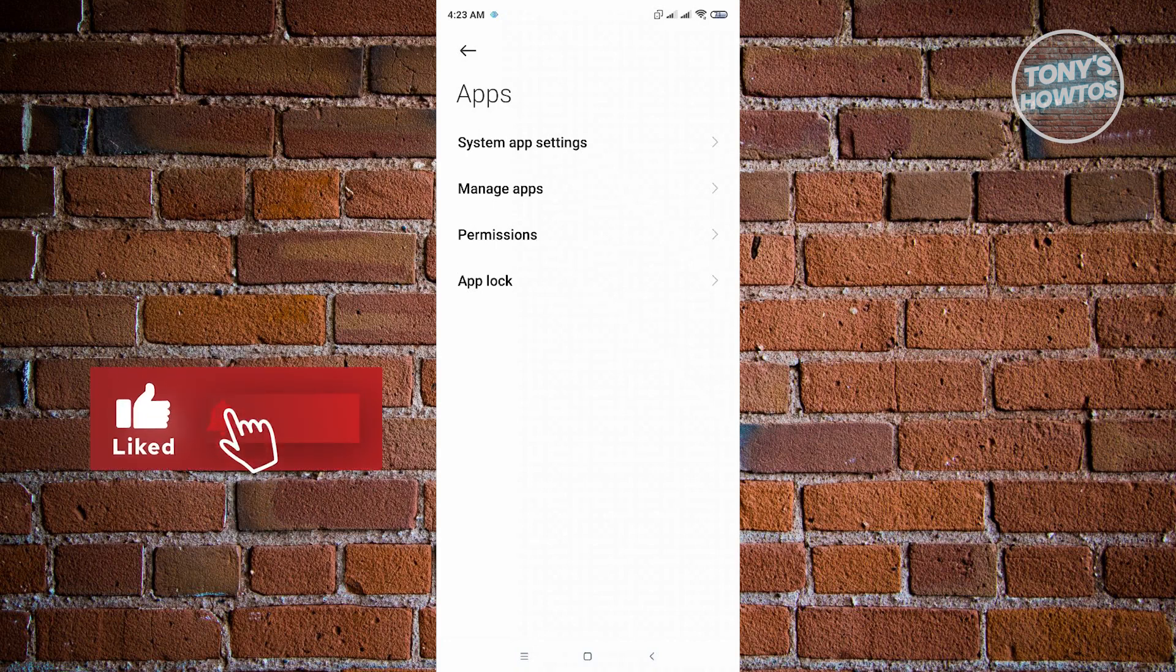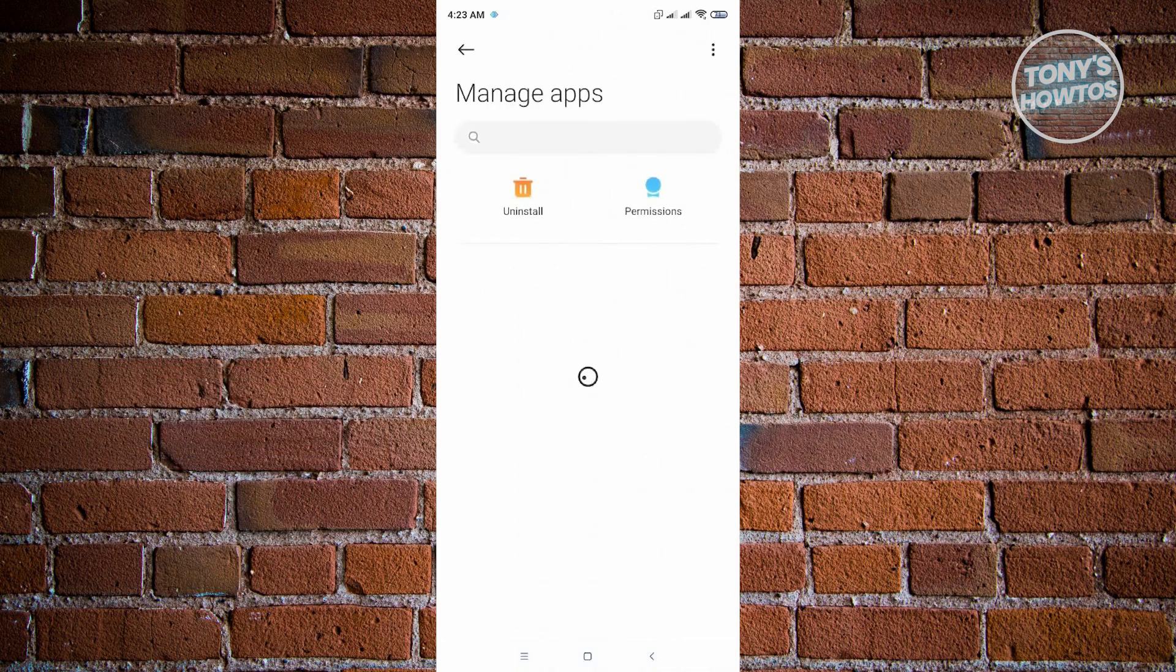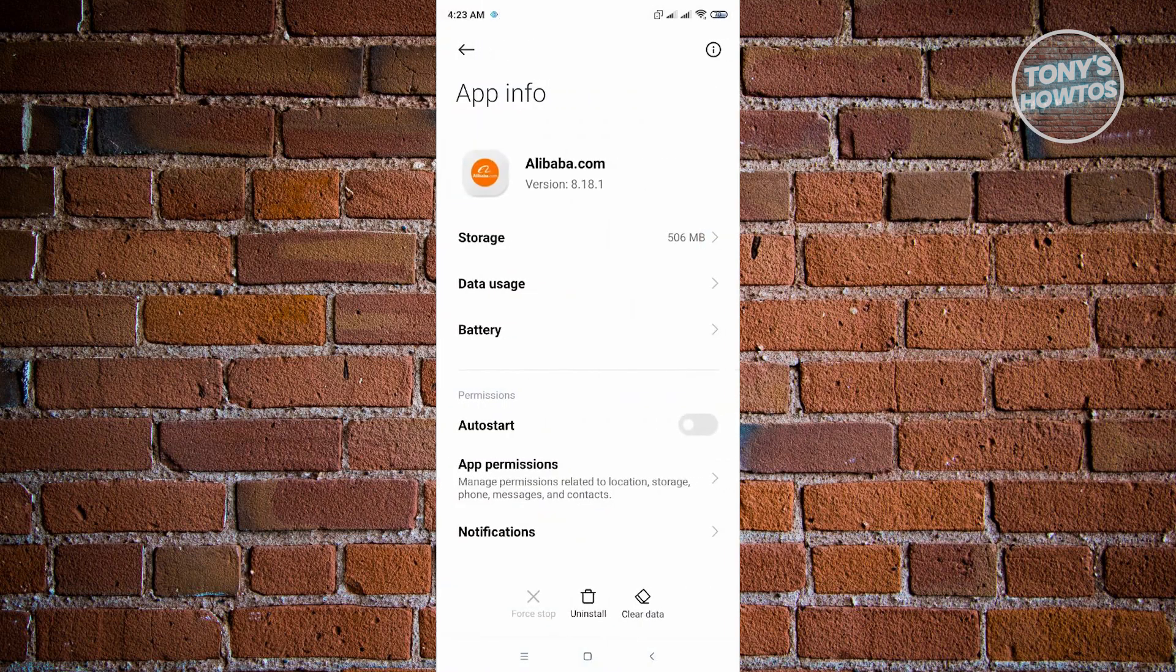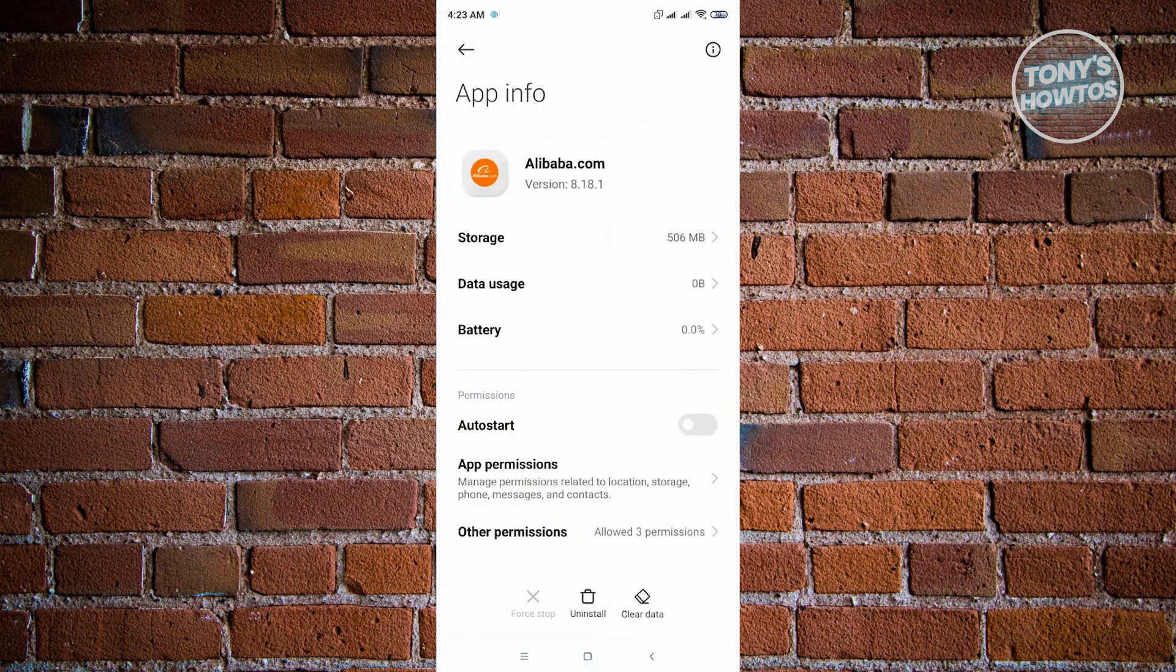If you installed something on your phone, this is where you'll find that application. For example, if we want to clear cache for the Alibaba application, just click on it. From here, click on the Clear Data section located at the bottom right corner of your screen.